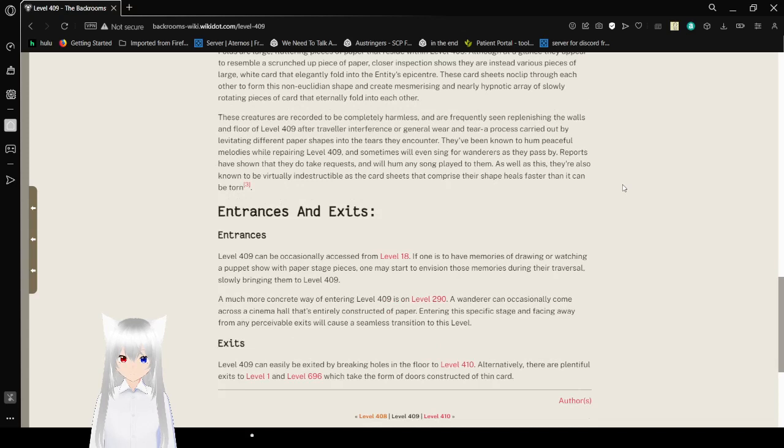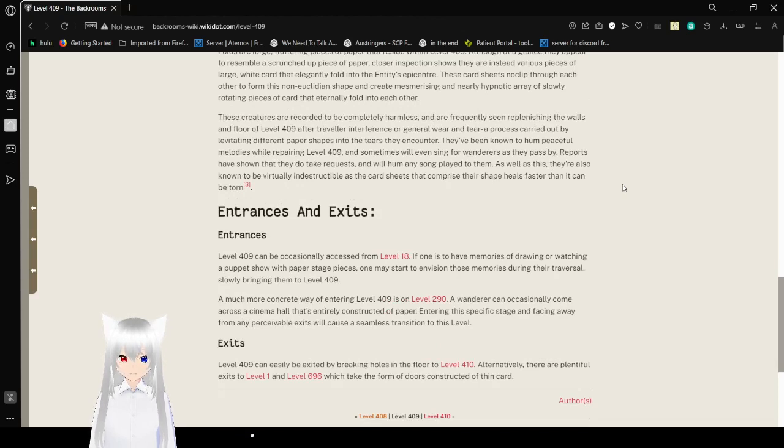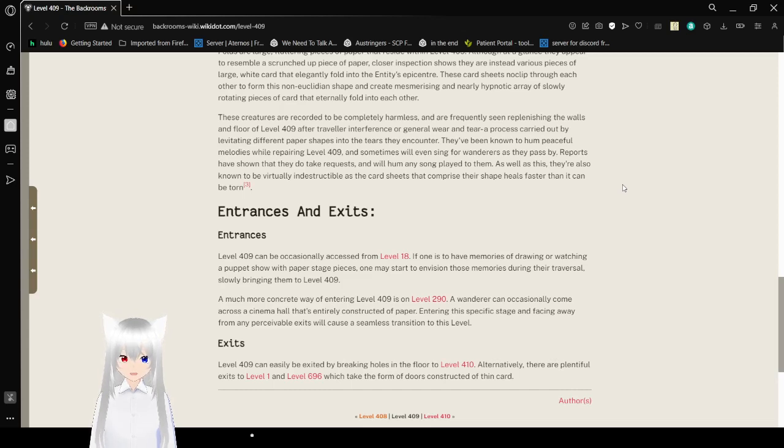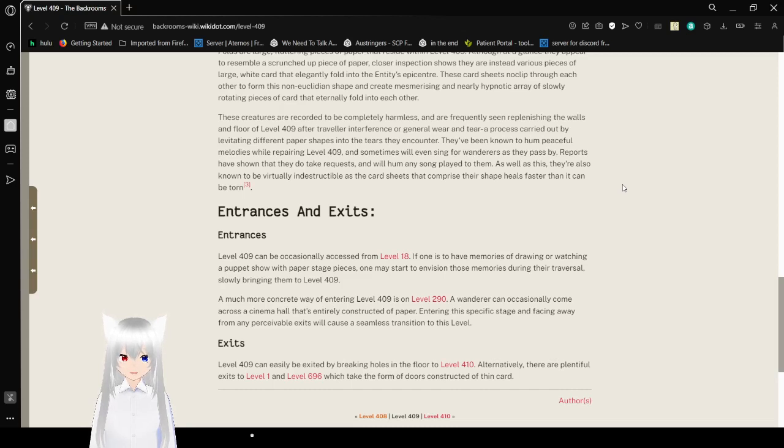These card sheets noclip through each other to form this non-Euclidean shape and create a mesmerizing and nearly hypnotic array of slowly rotating pieces of card that eternally fold into each other. These creatures are recorded to be completely harmless and are frequently seen replenishing the walls and floor of level 409 after traveler interference or general wear and tear, a process carried out by levitating different paper shapes into the tears they encounter. They have been known to hum peaceful melodies while repairing level 409, and sometimes will even sing for wanderers as they pass by. Reports have shown that they do take requests and will hum any song played to them.